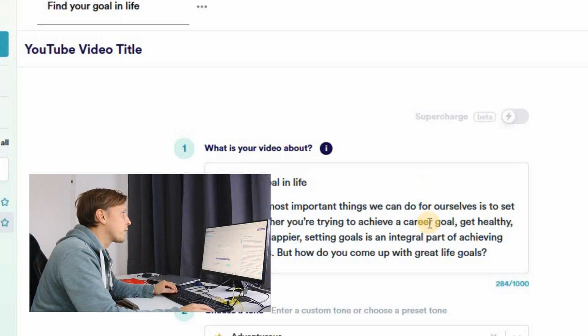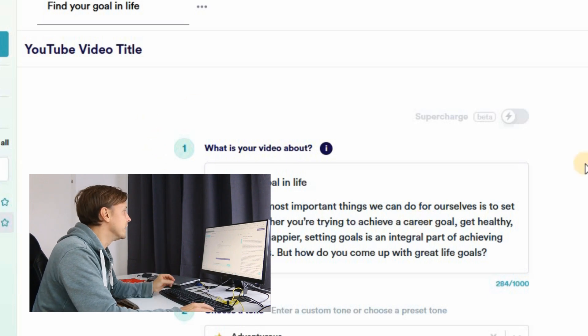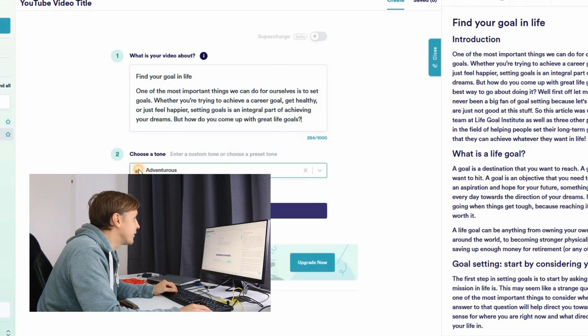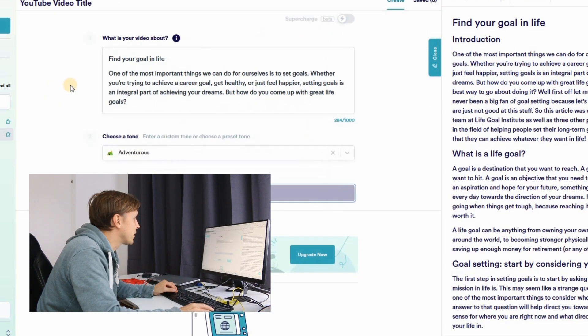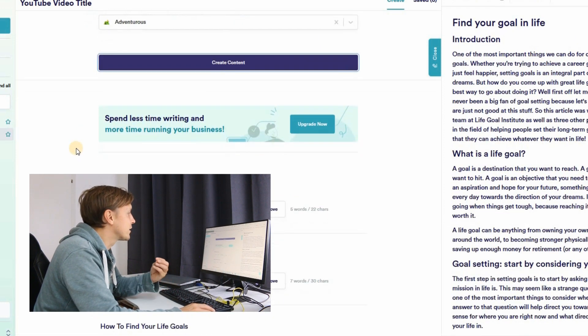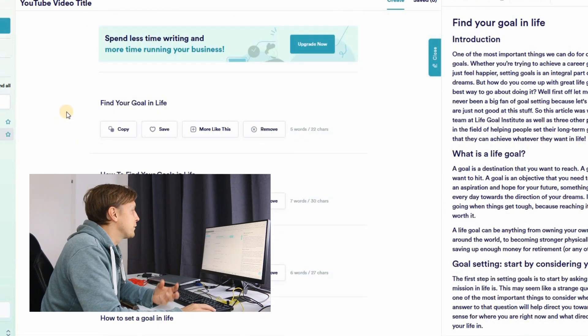With copy.ai we can also produce the title for the video. We put in the first few sentences from the blog post, set the tone to adventurous, click Create Content, and the AI creates some YouTube video name options.